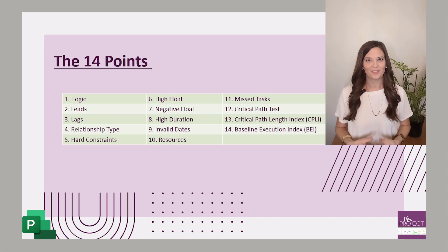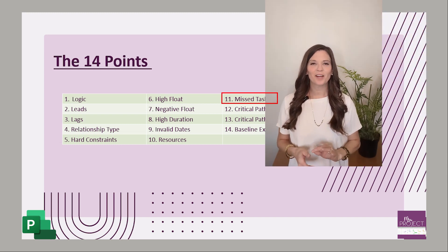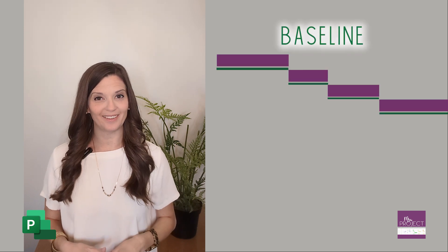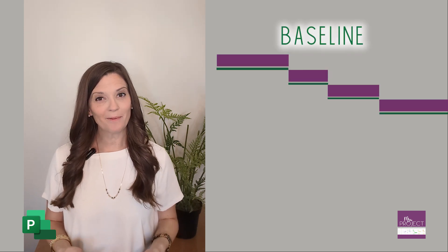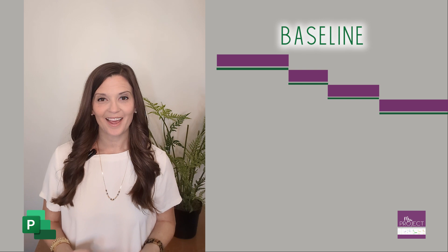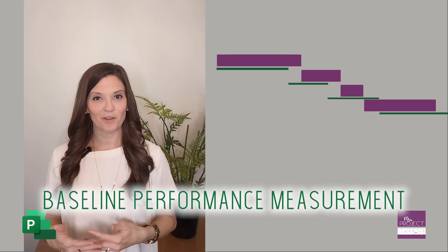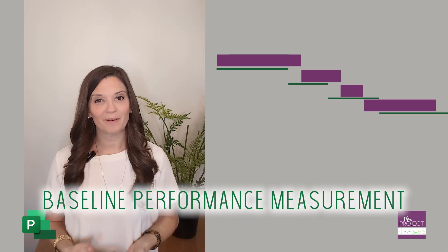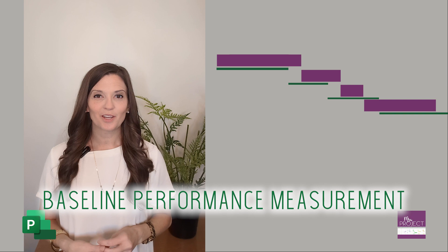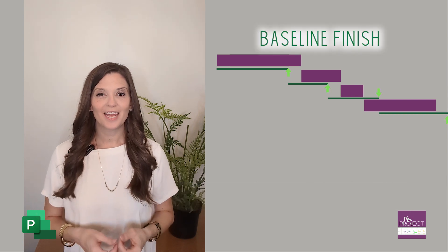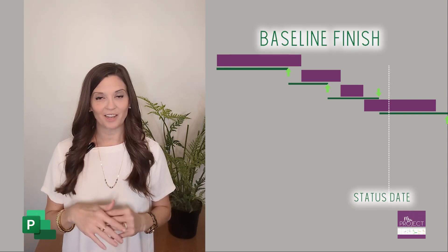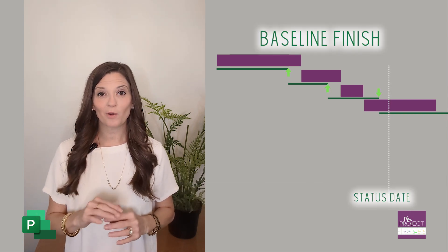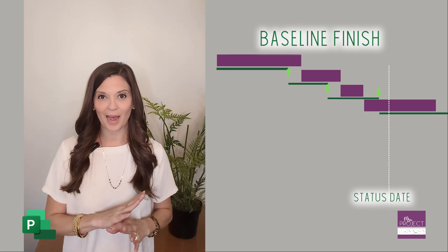Another schedule health metric is missed tasks, and this is a retrospective look at your performance against your baseline. At the beginning of your project, you're setting a baseline to say this is what our plan is. Now we're going to be looking at how you're performing against that baseline. A missed task is looking at your baseline finish that is on or before the status date - it could be today, or you can pick a date that was in the near past.